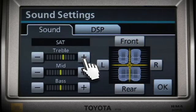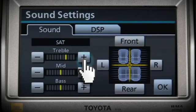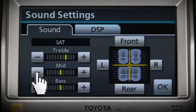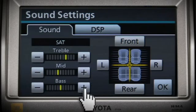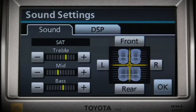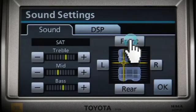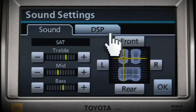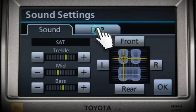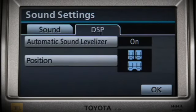To adjust fade front to rear and balance left to right, touch the appropriate on-screen buttons surrounding the overhead view of the seats. Touching the DSP tab allows you to turn the automatic sound leveling, also known as ASL, on or off.